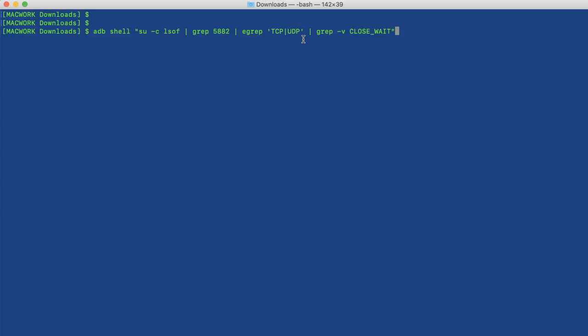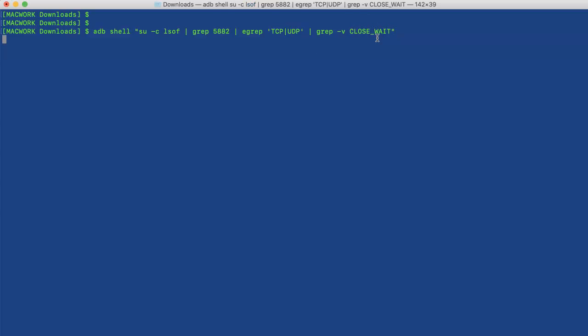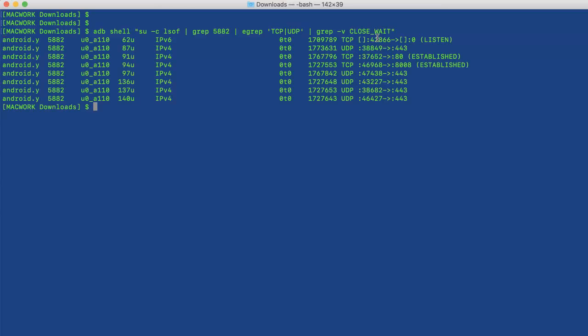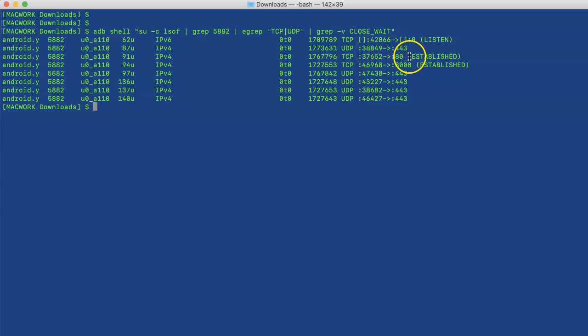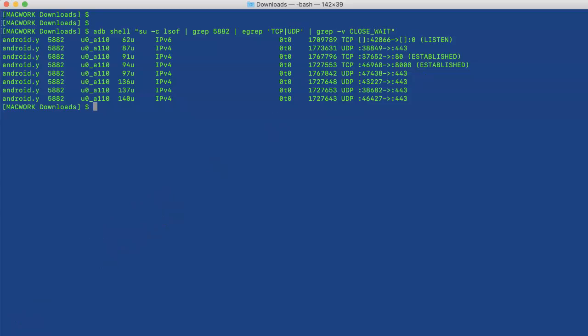For that we are grepping by TCP/UDP and we'll ignore the ports which are in closed wait state. So we don't see unnecessary ports. Let's run this. You can see YouTube is connected on destination port 443, port 80, port 8080. There can be 8008, there can be other ports as well for an app. Hope you found this video useful, thanks for watching.